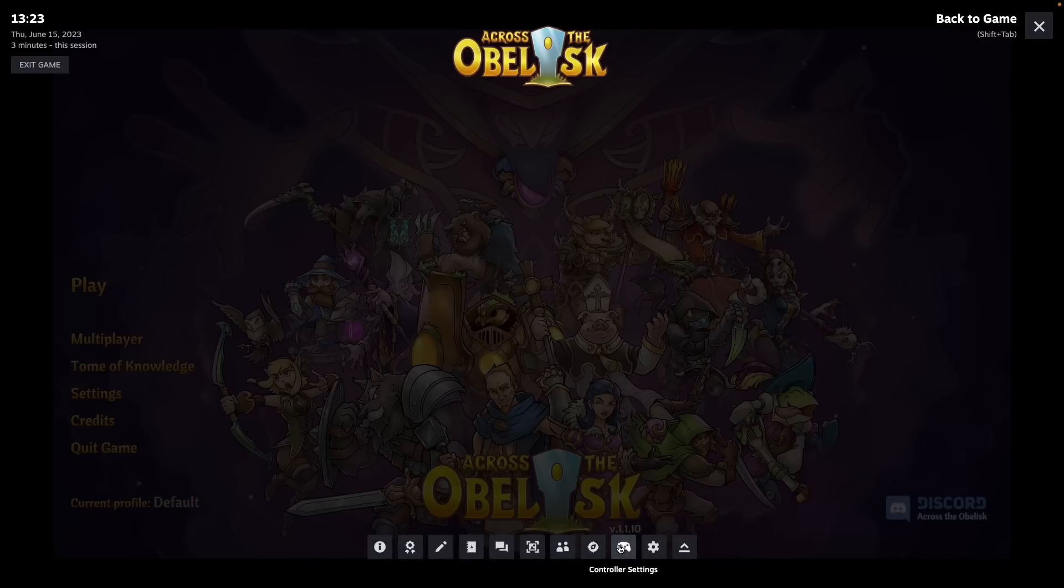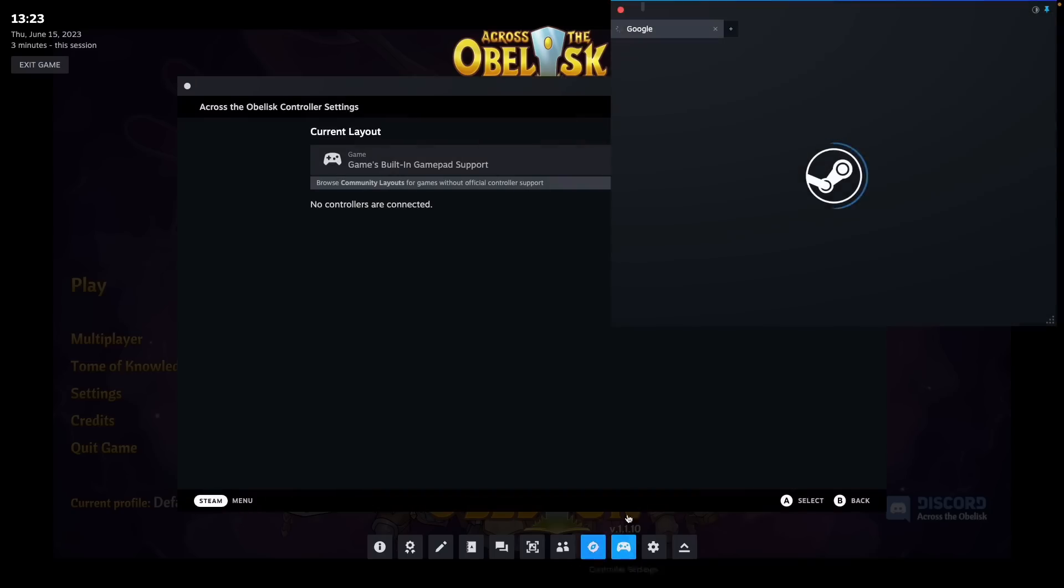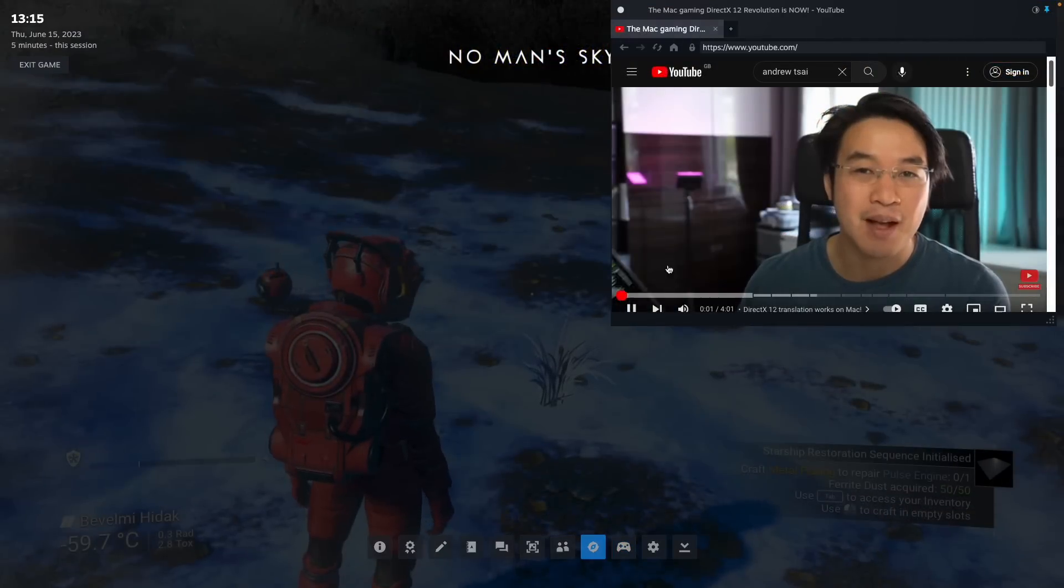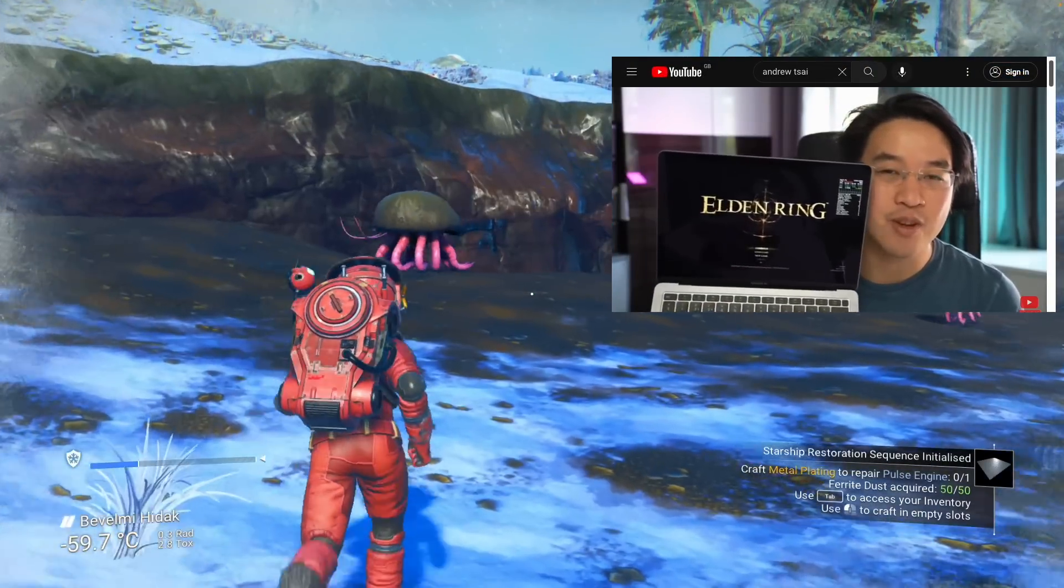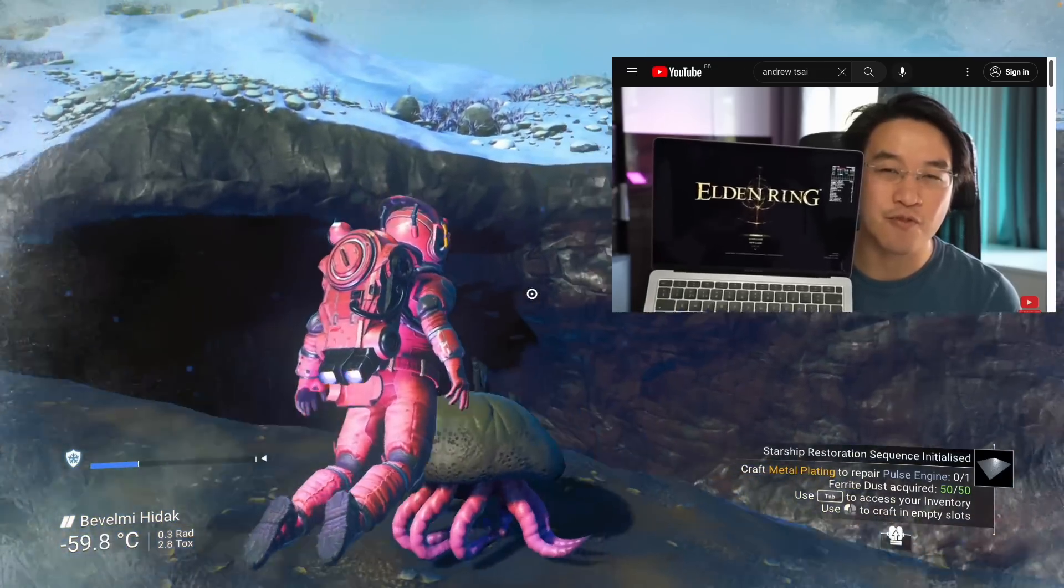And it's never been easier to get into Steam input and also to load up a web browser as well. You can even play a nice relaxing video from your favorite YouTuber whilst enjoying a game of No Man's Sky.